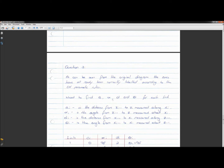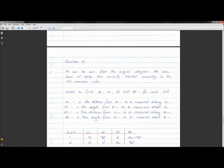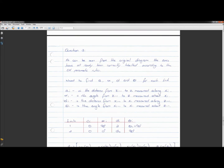Following the DH conventions, you need to find a_i, α_i, d_i, and θ_i for each of the links. These correspond to different things: a_i is the distance from z_{i-1} to z_i measured along the x_i axis. d_i and θ_i — one will always be a constant and one will be a variable.